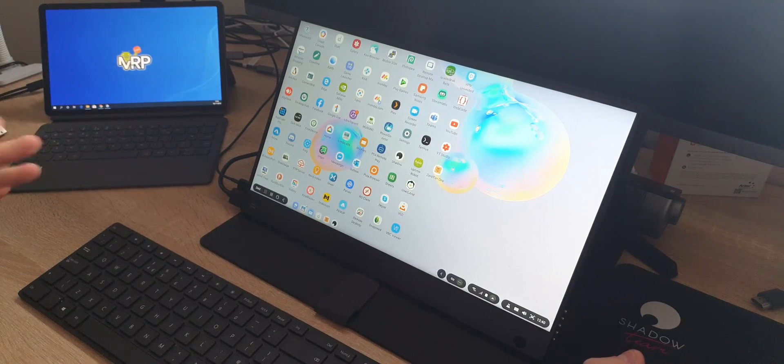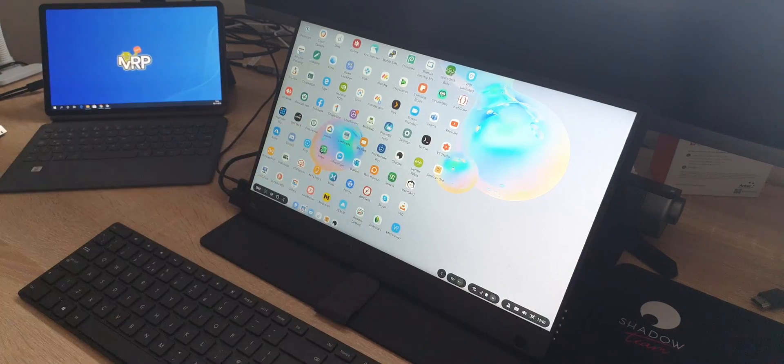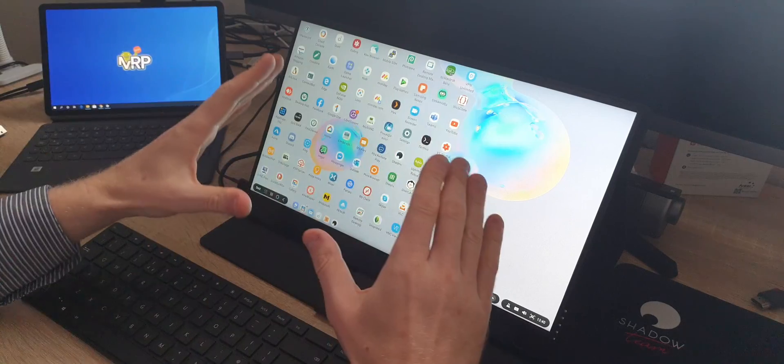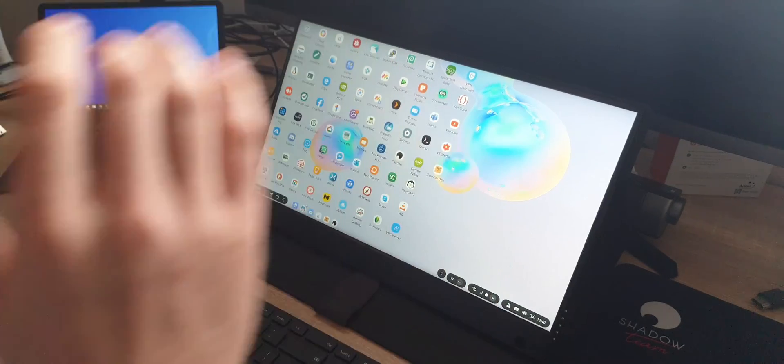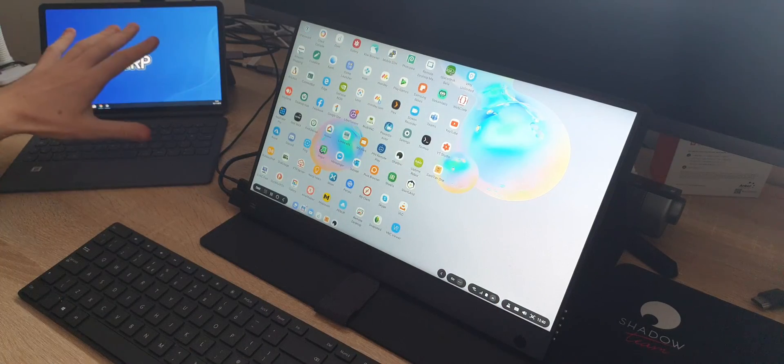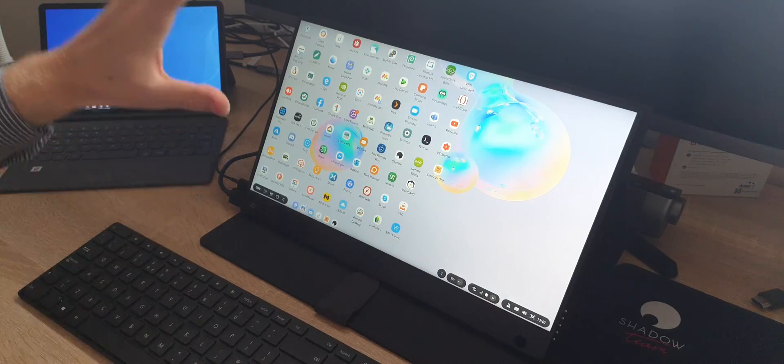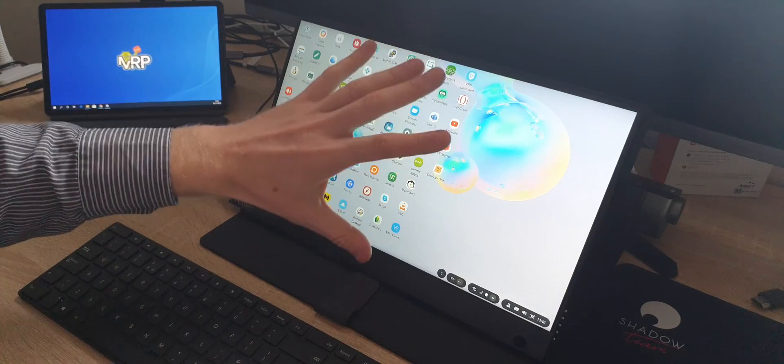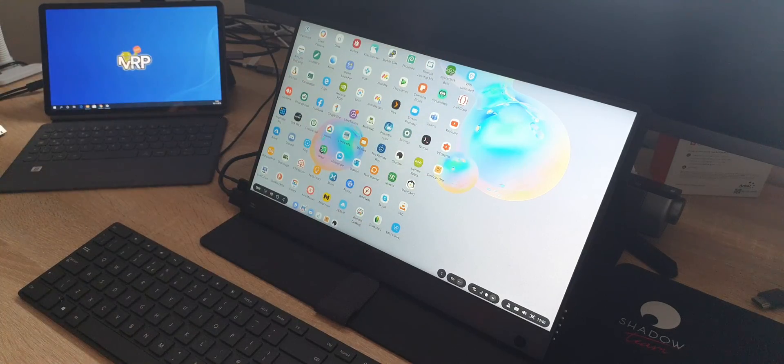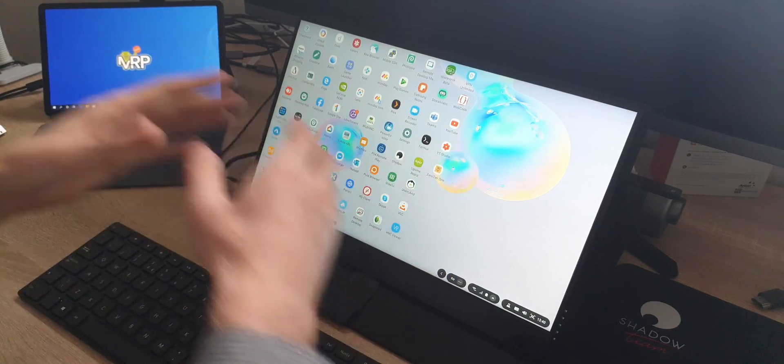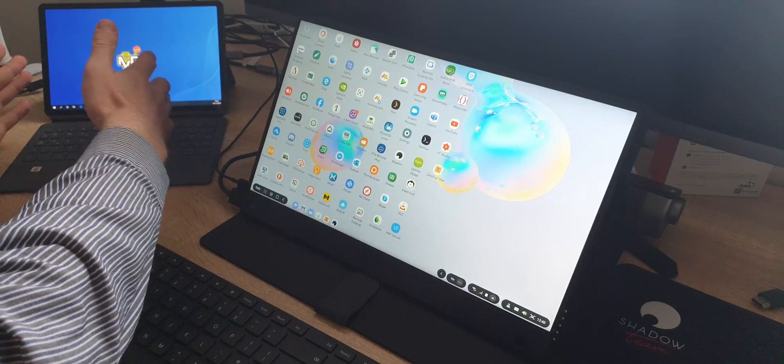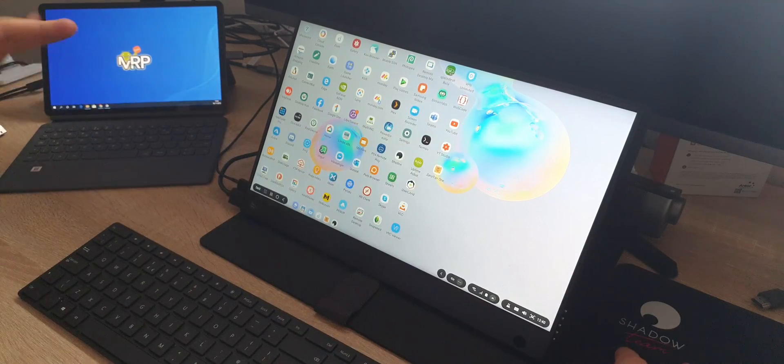Hello everybody and thank you very much for watching. What you see in front of you is a Wimaxit portable monitor and Galaxy Tab S6 connected to the Wimaxit monitor. I have DEX on this side and the Android tablet on this side.